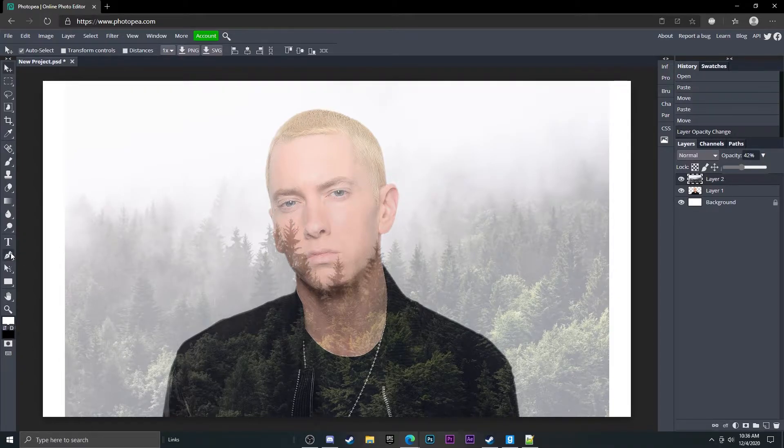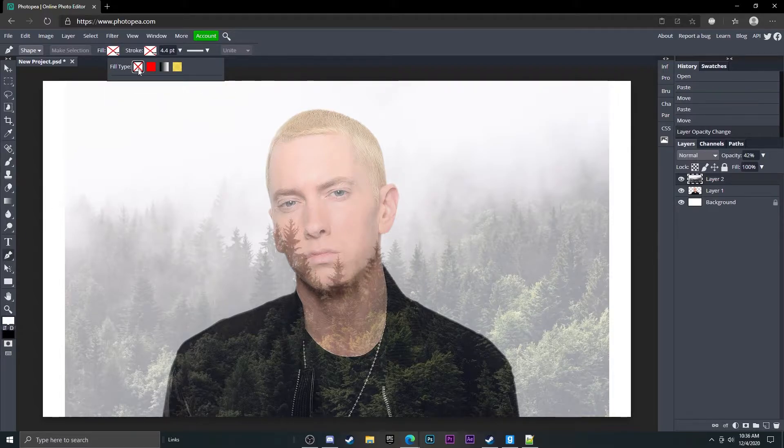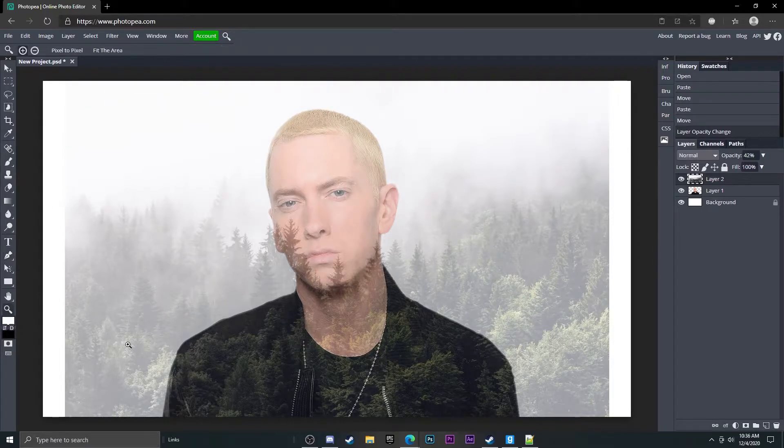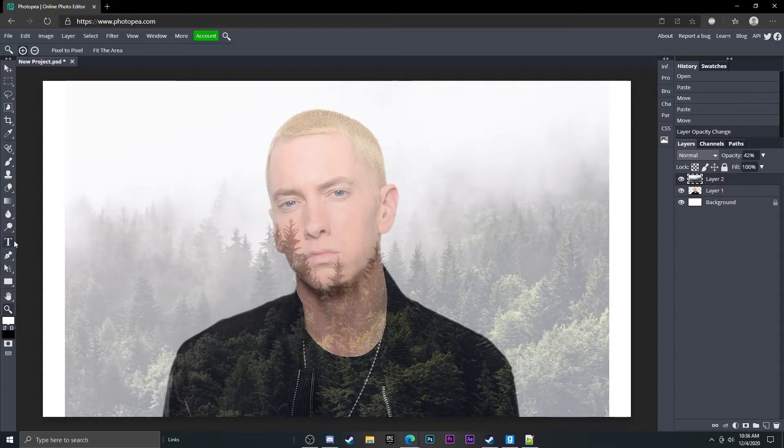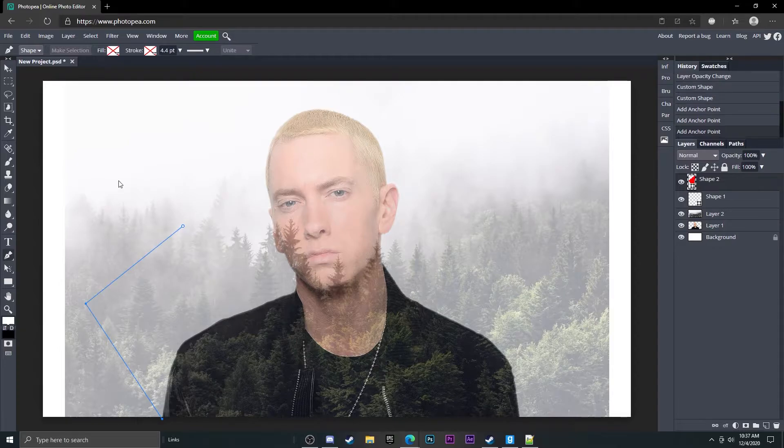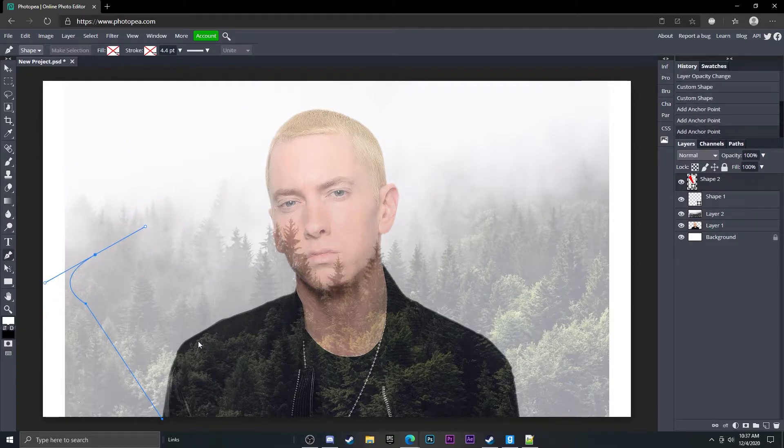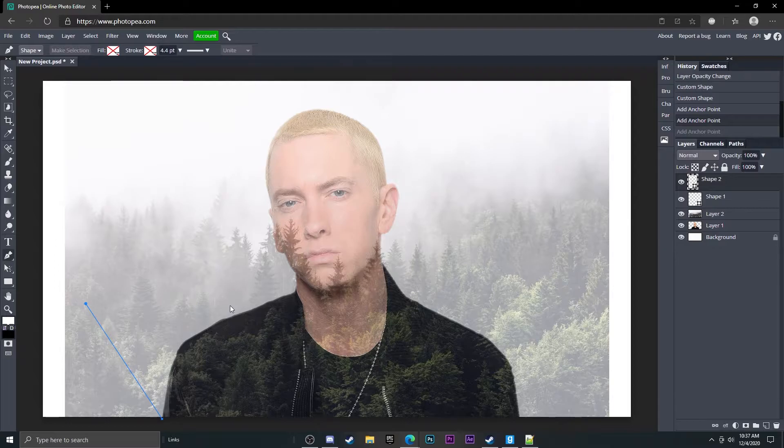Now what you want to do is go to the pen tool over here, change the fill to nothing, and what you want to do is just go around the entire picture. So you want to start out at the bottom left and you can either just click to add a new point or you can hold left click and it'll curve it. So if you got a curve around something you can do that easily.